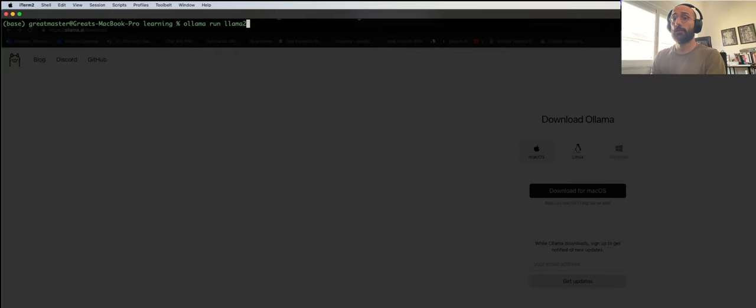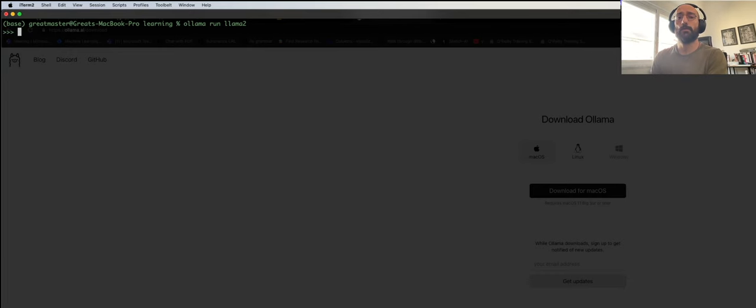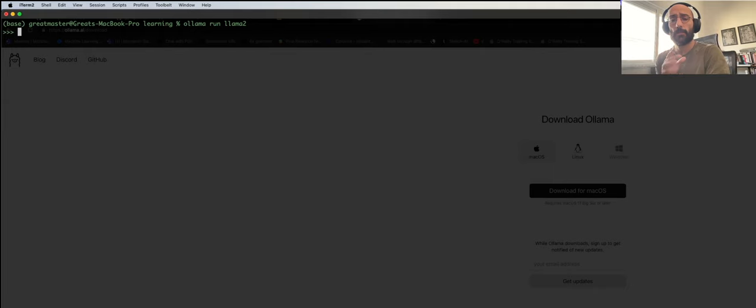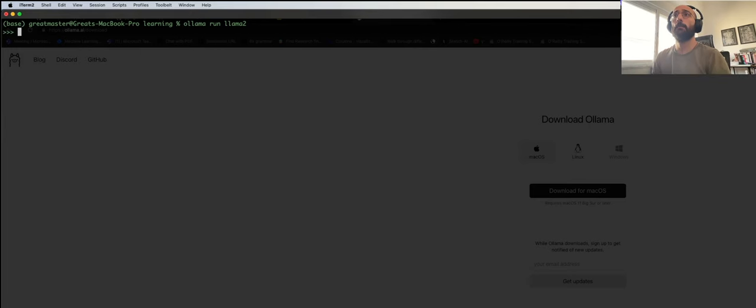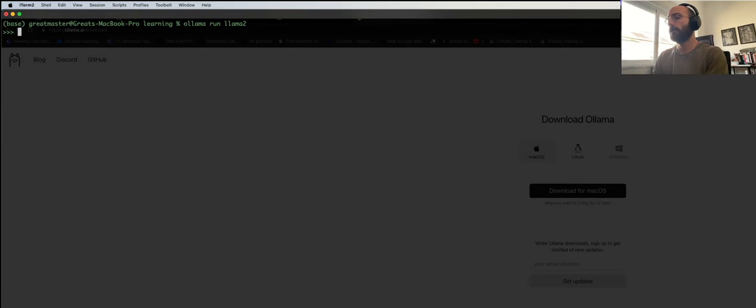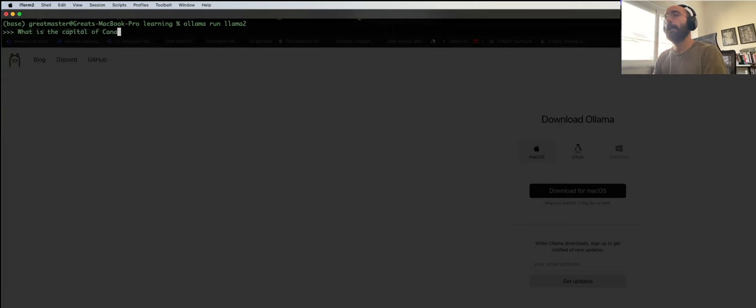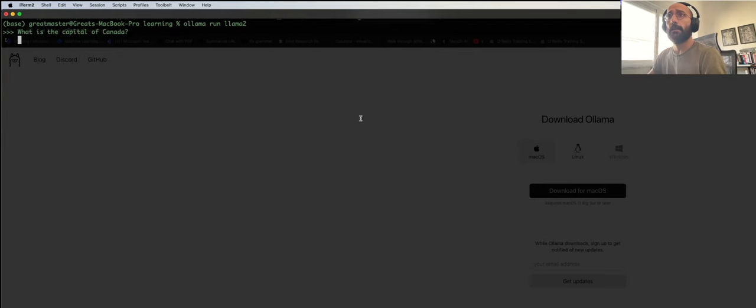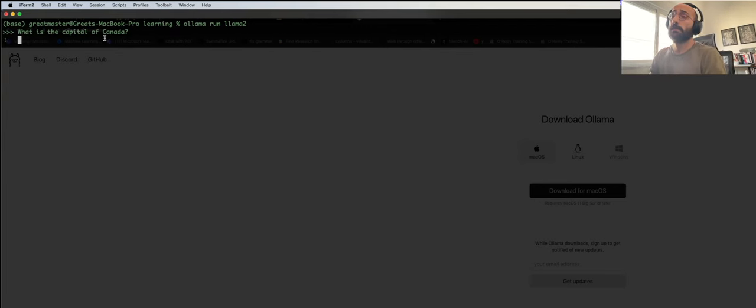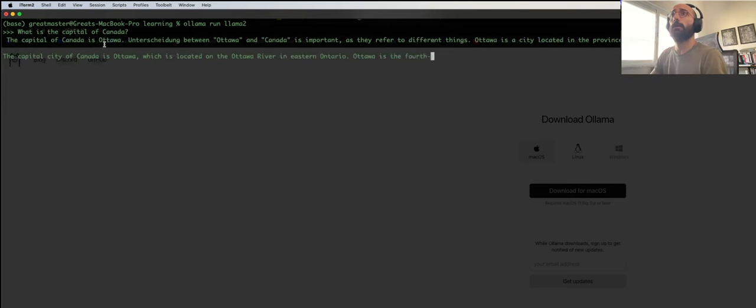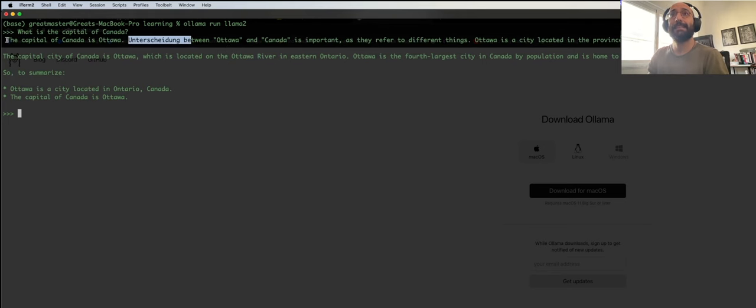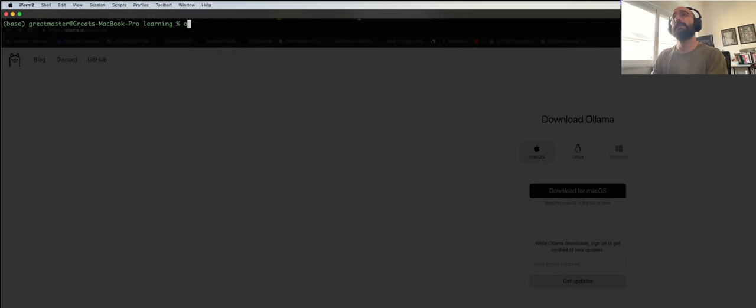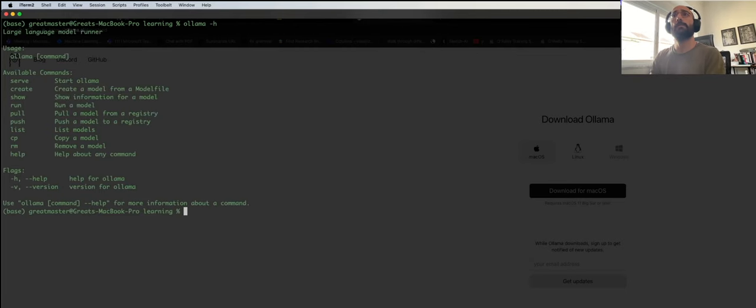Once you've done that, directly from the terminal you can say Ollama run Llama 2, literally that's all you can do. And then when you run it, now you can interact with the Llama 2 model. If it's the first time running Ollama in your machine, it will download the Llama 2 model. Then you can ask whatever you want to ask, like what is the capital of Canada? It takes a few seconds, and the capital of Canada, Ottawa.